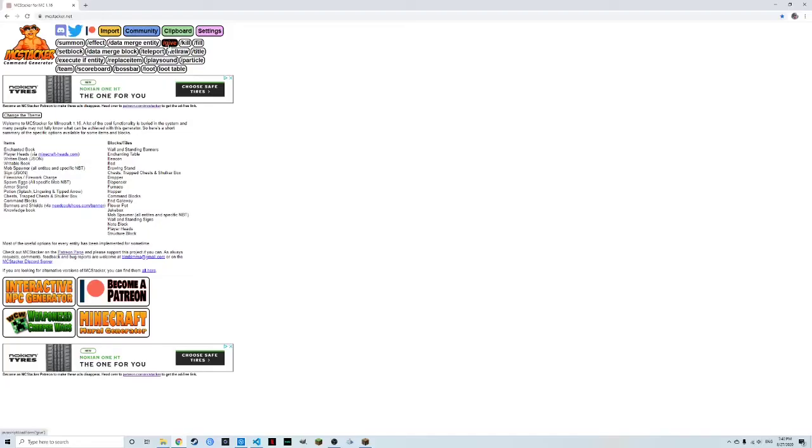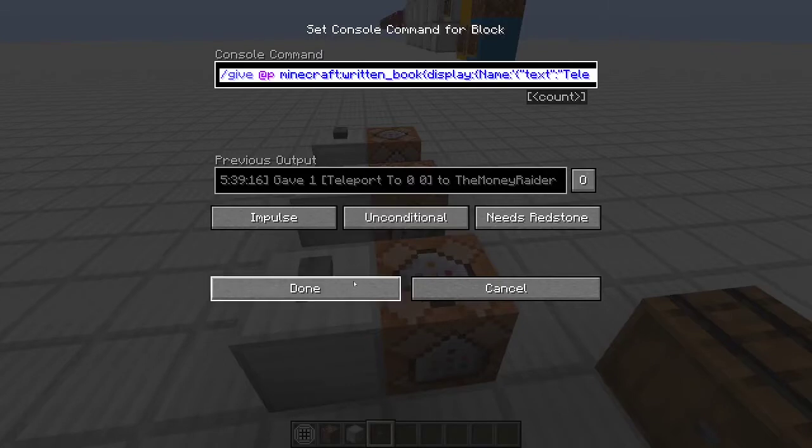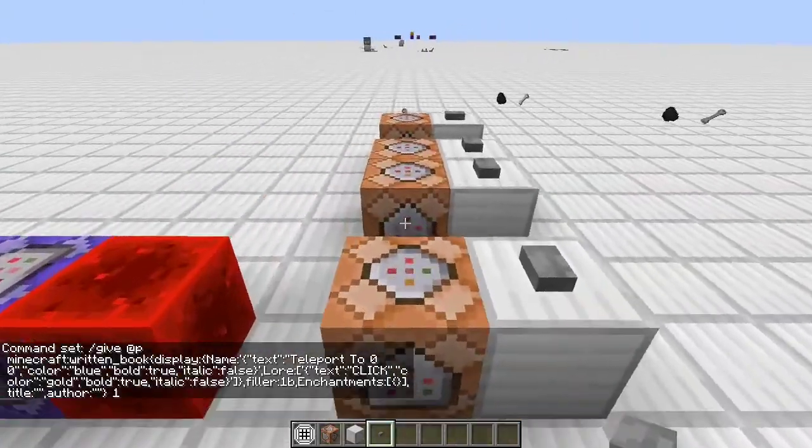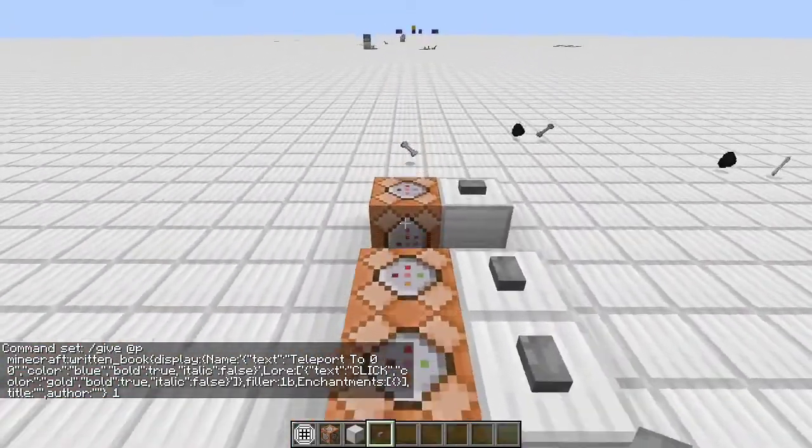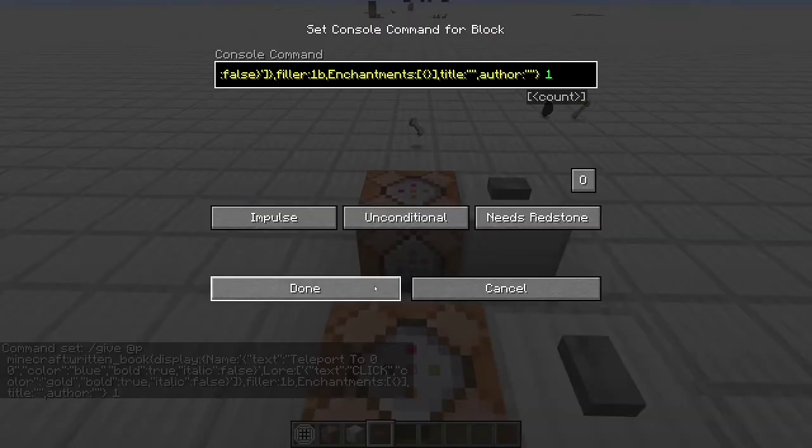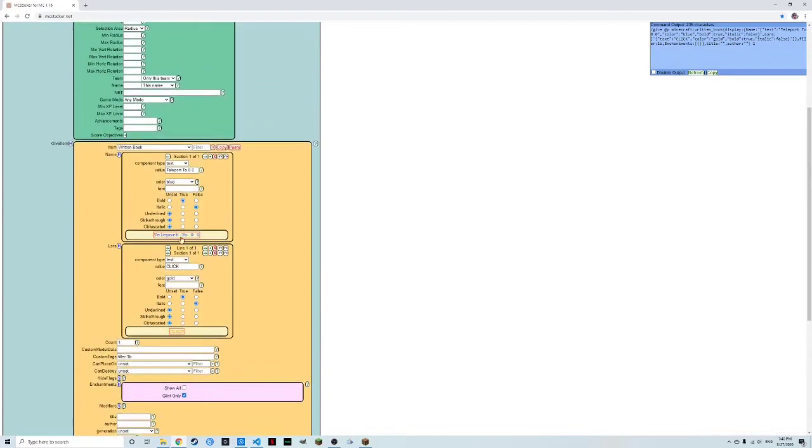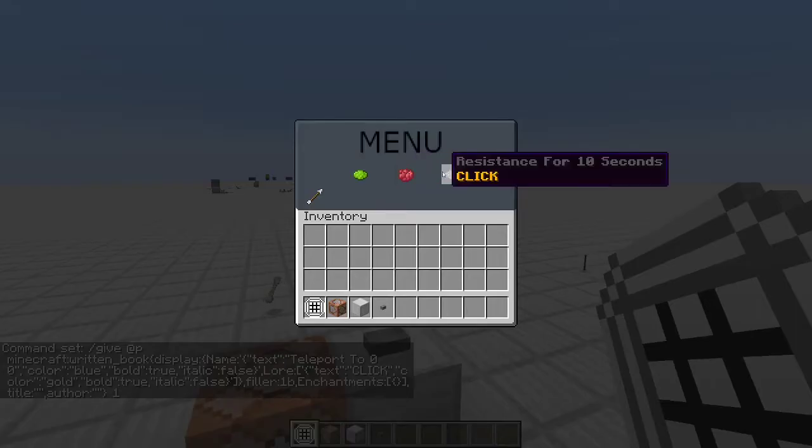And we want to open up MCStacker here. We're going to want to give, and a nice thing you can do is you can grab commands you already have written down, and just paste them in here, or paste them in the import area, and it makes it slightly easier. So here we can just add a simple, let's see, what does it say for here? Oh yeah, so speed for 10 seconds.